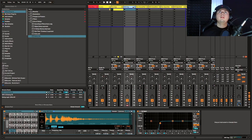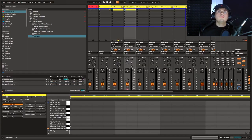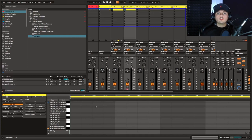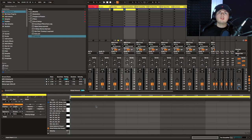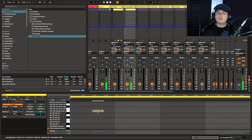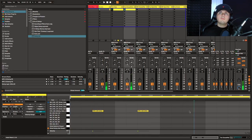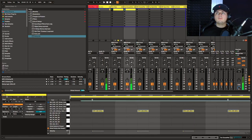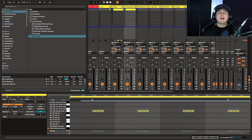We can now hop in and start getting some hats on the go. The first thing we're going to do is look for a nice short hat, which is going to be our main hat — the hat we're going to have pretty much throughout the whole track. So I'm using one of my drum racks, and what I'm looking for is something nice and short and higher in frequencies.